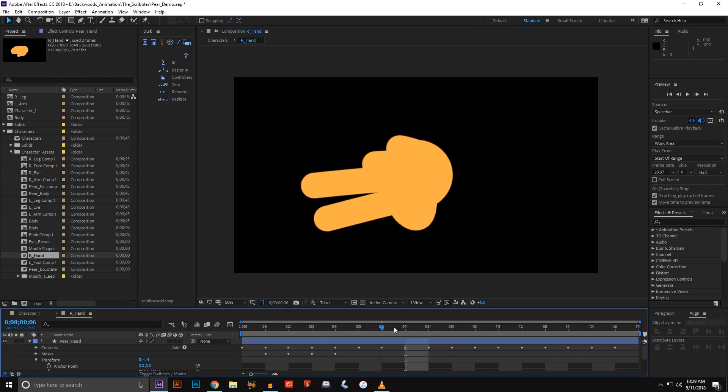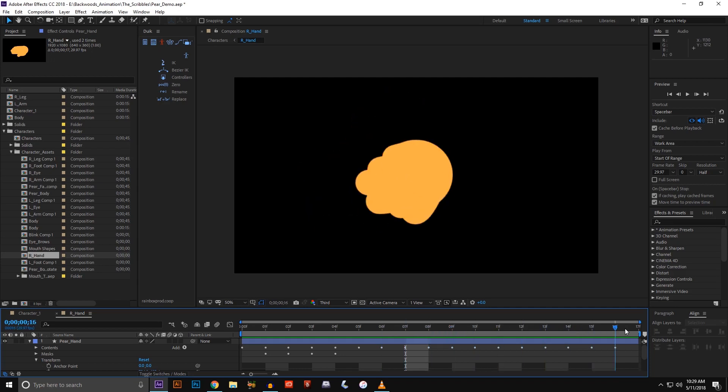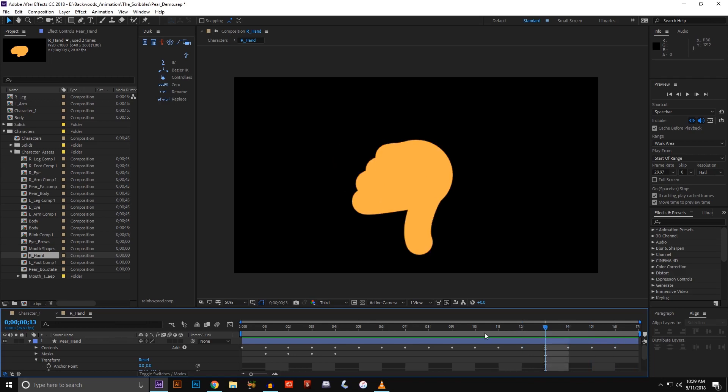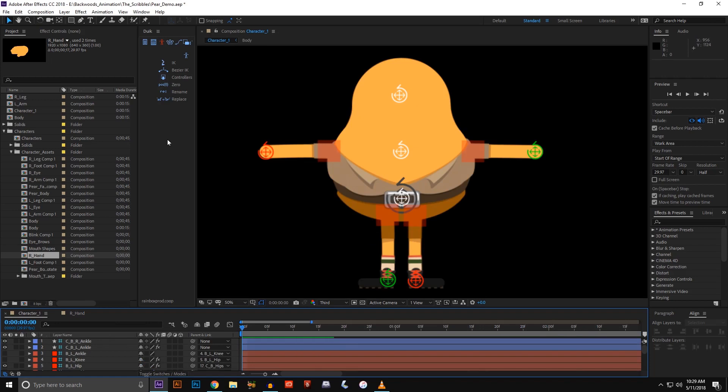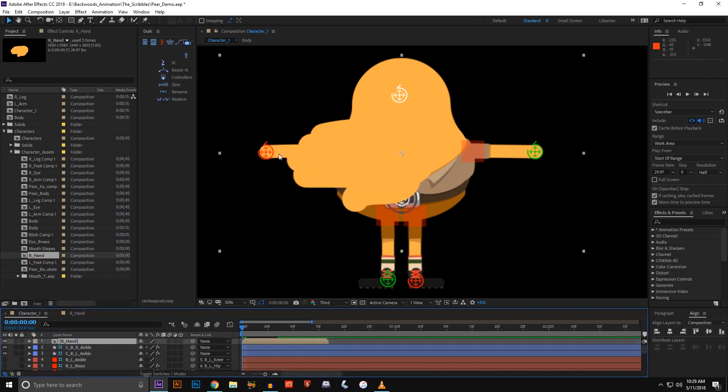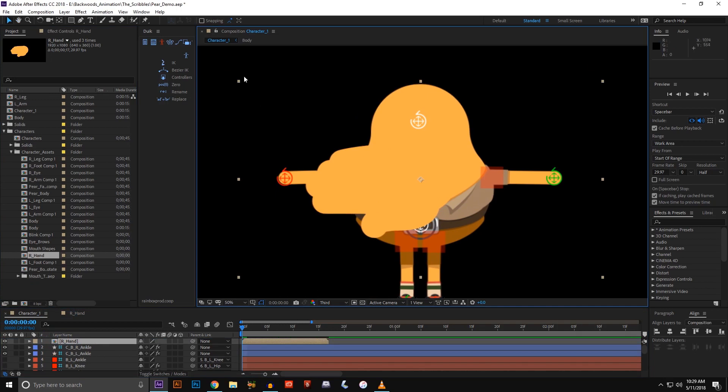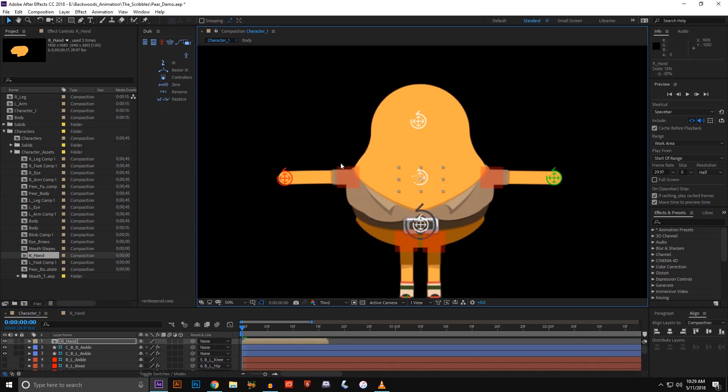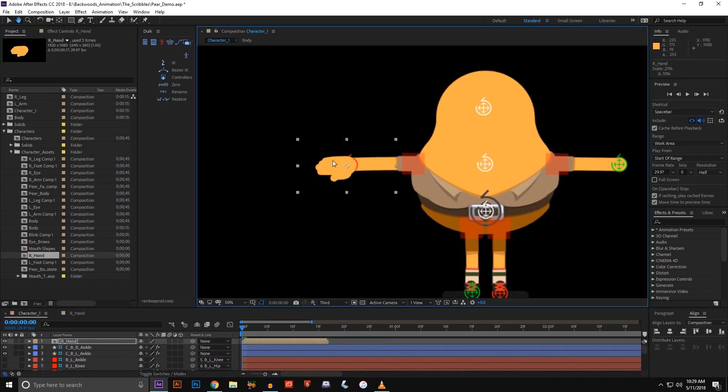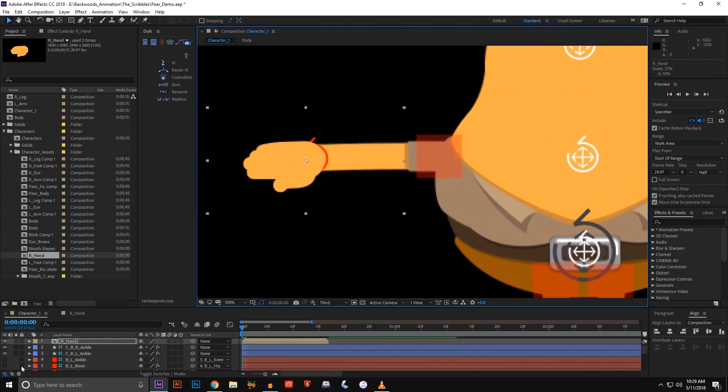We just have all these different hand shapes and you can make these as complex or as simple as you want. It's really up to you. Once you have all these set up, you come back into your composition and you put the hand comp where you need it. Mine's really big so I'm going to scale it down to a more proper size.